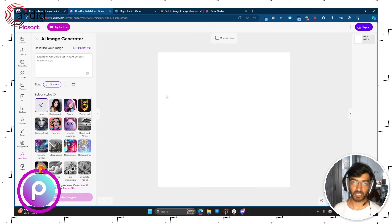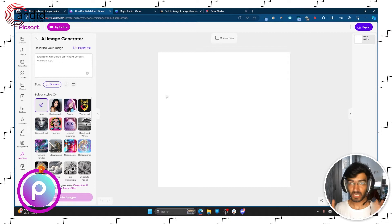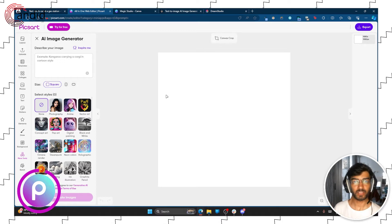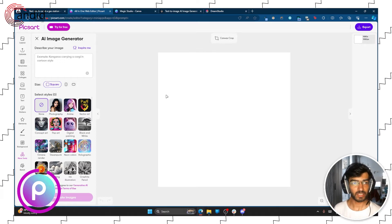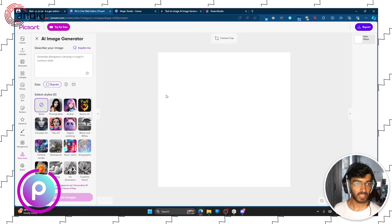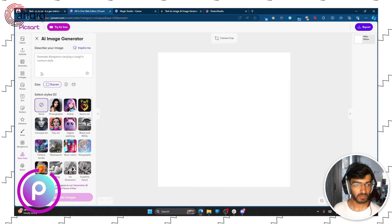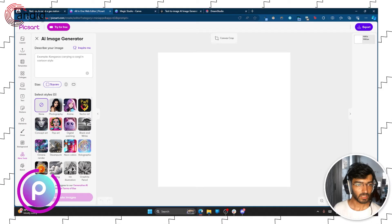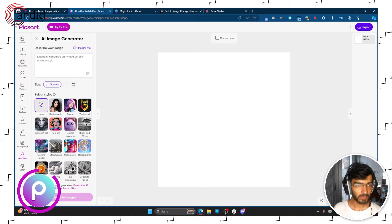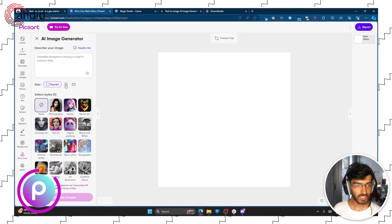Next up we have Pixart, the famous Android app for editing your photos. It also has an AI image generator now and you get a bunch of styles.